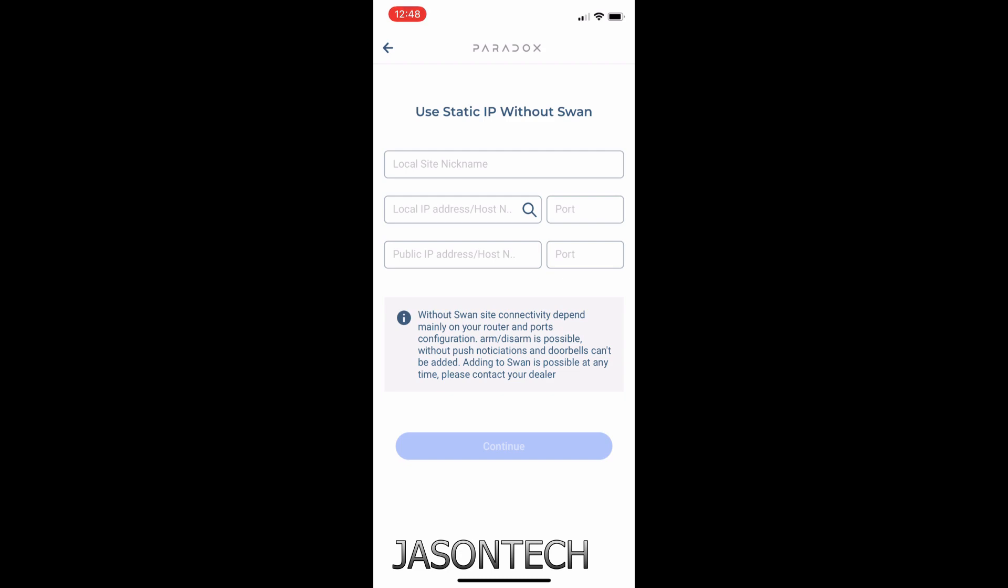And here you could enter your IP address and all your information to use it the same way you're using it in Inside Gold. Okay, so I'm gonna return out.